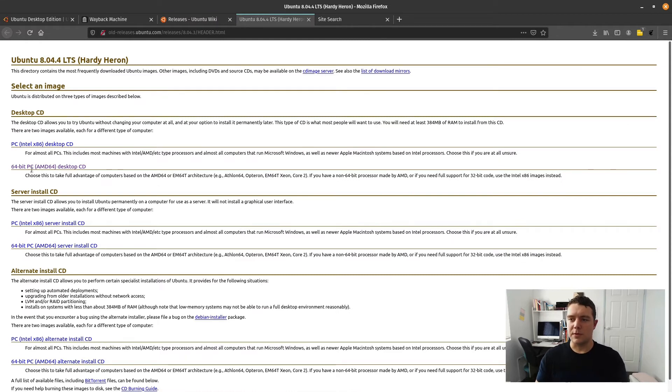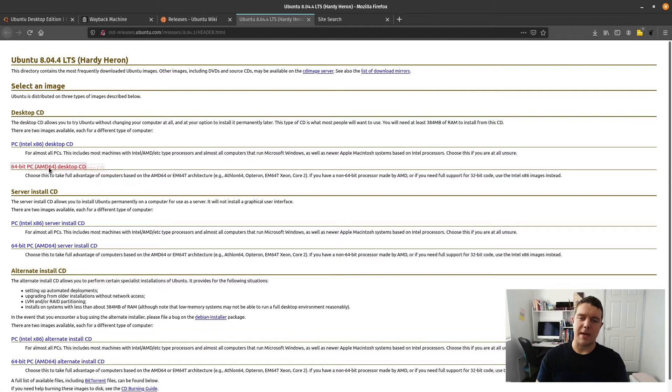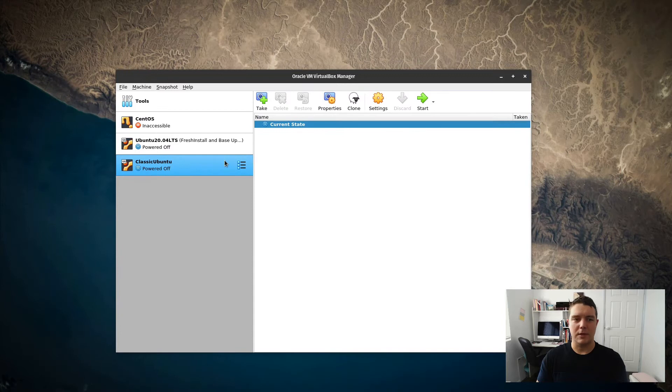Those links will take you to a download page. I've downloaded the AMD 64-bit version here. Let's get this install underway.